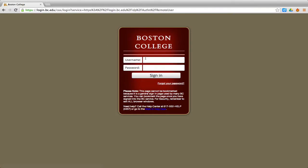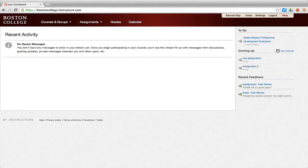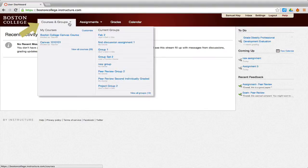Log into Canvas using your BC credentials. Then, hover over Courses and Groups in the Global Navigation menu at the top of the screen and select your course.